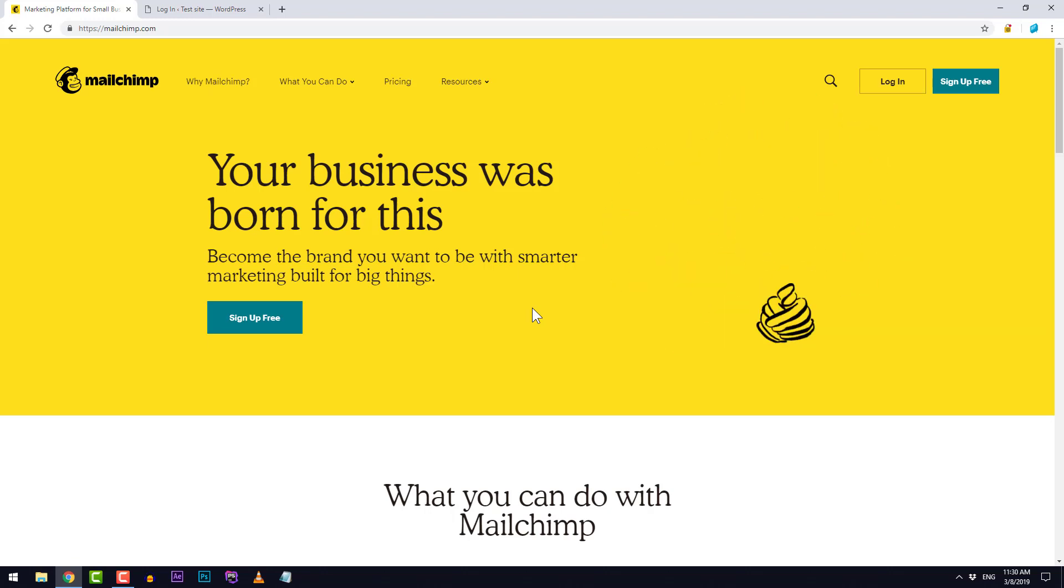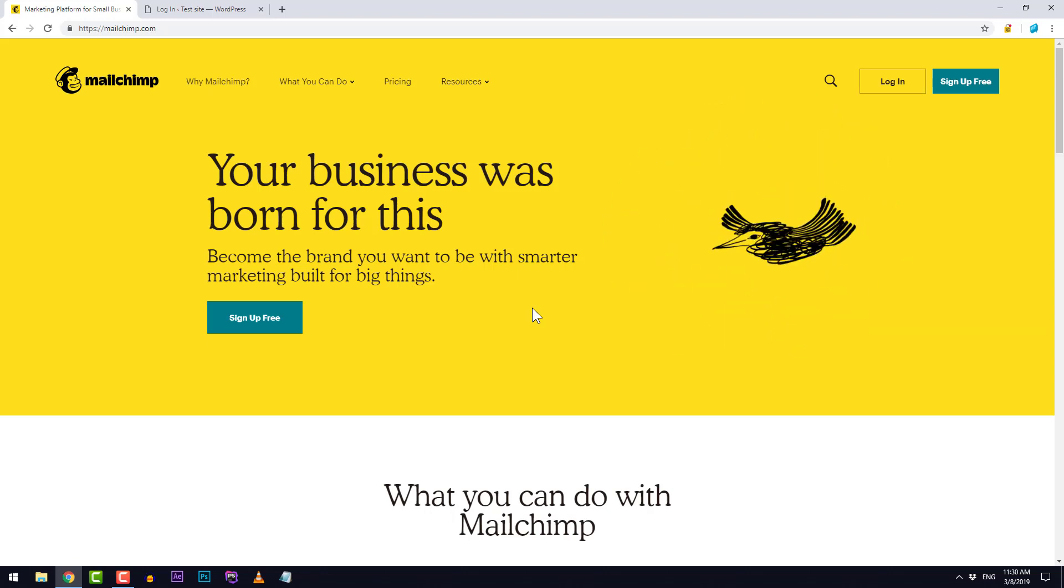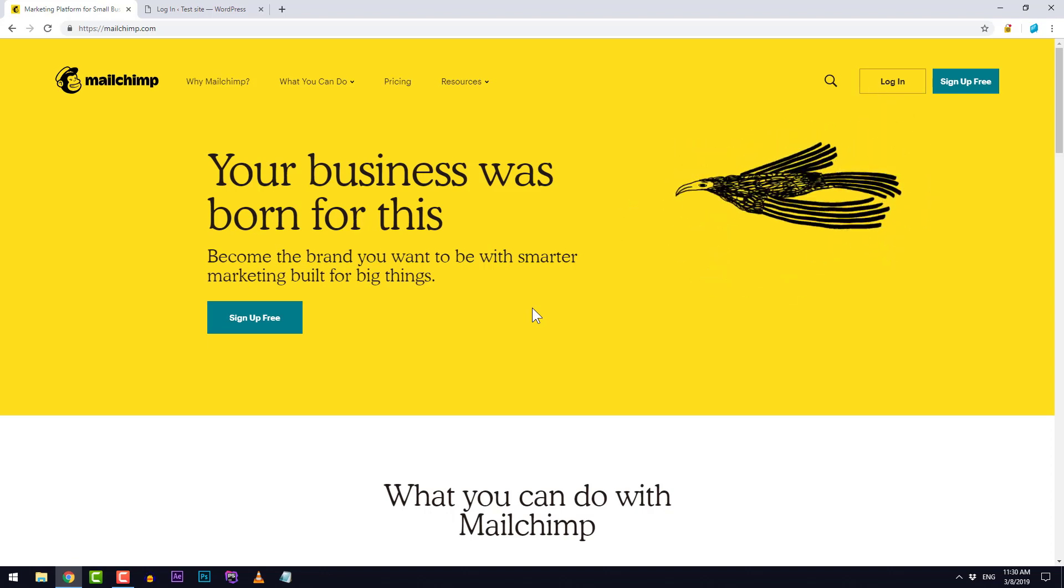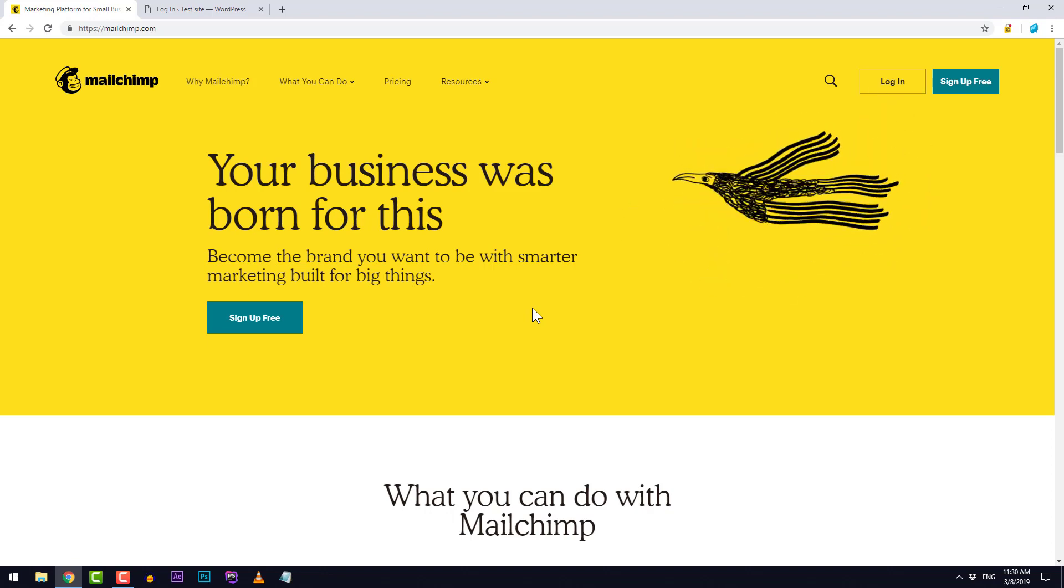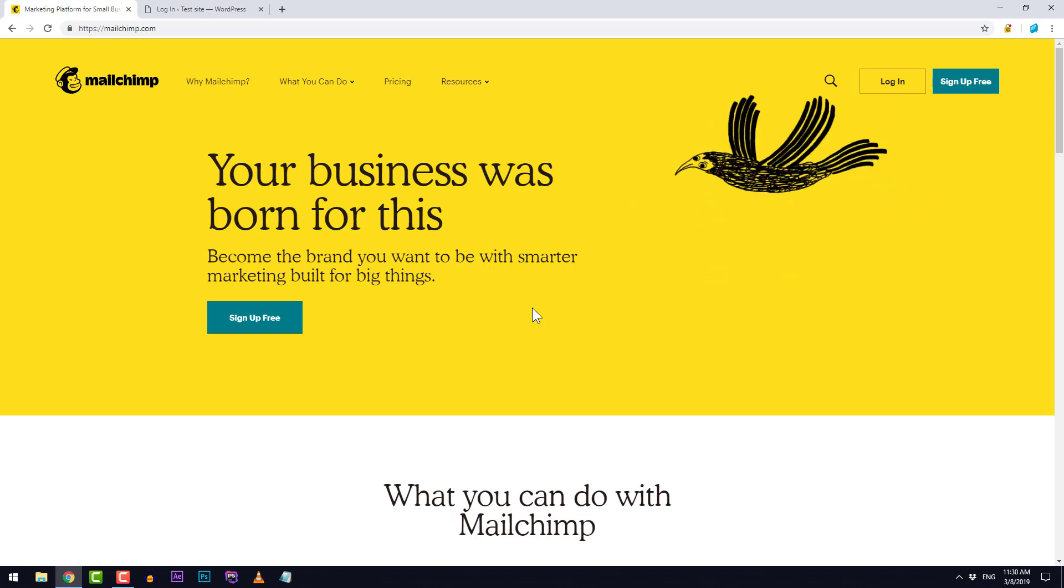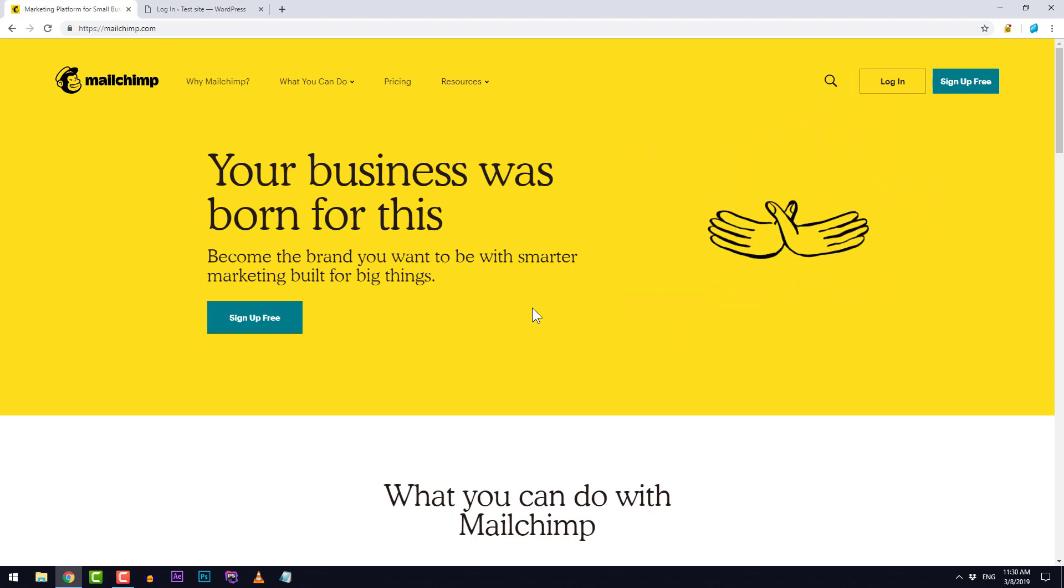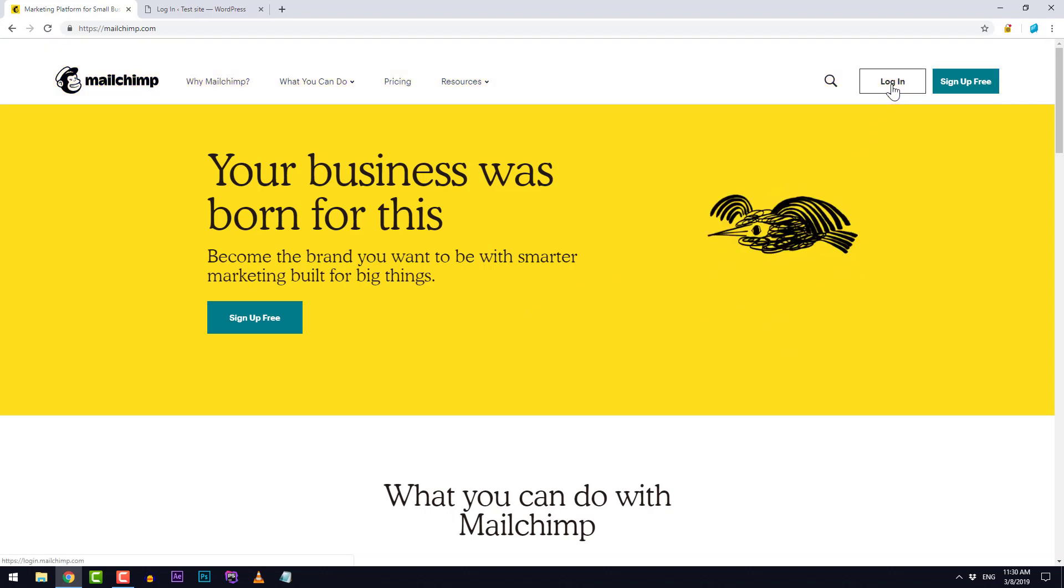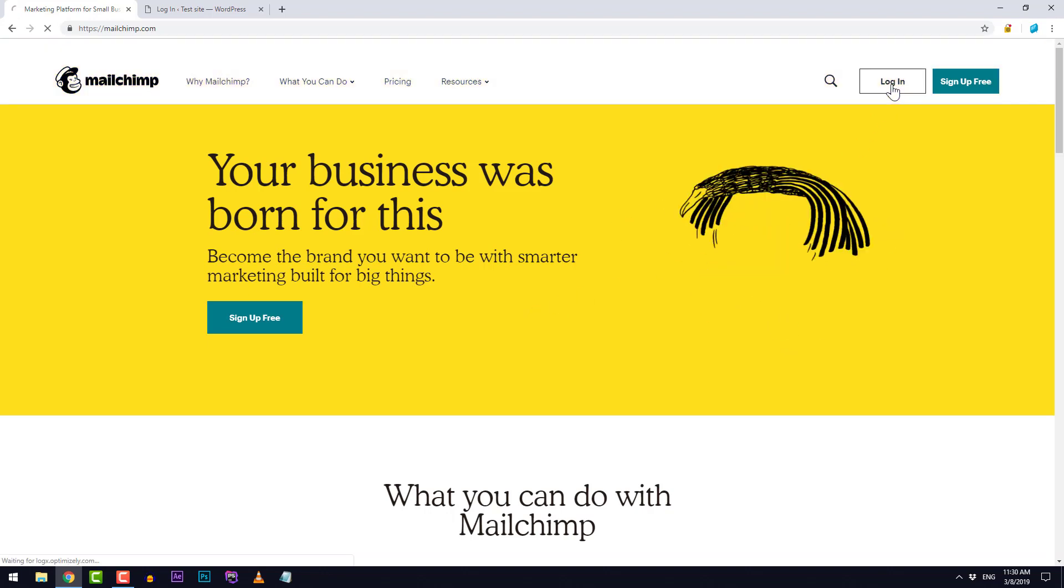In this video we will go through the fastest and also the easiest way to add MailChimp to your WordPress website.